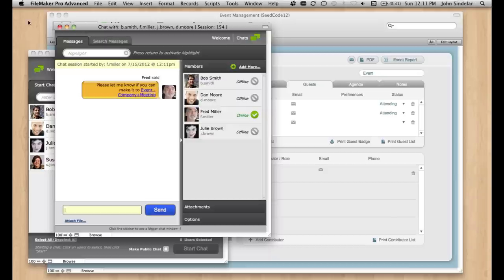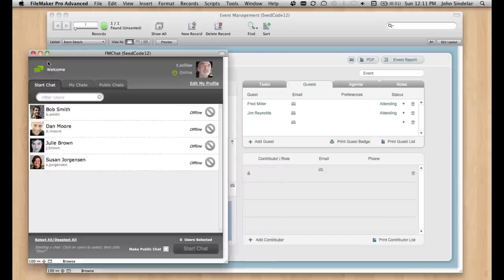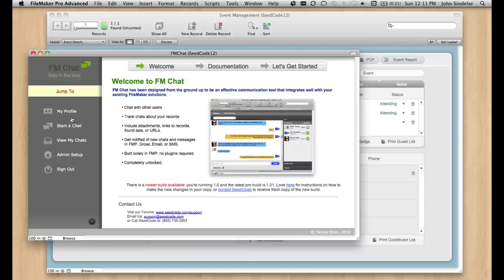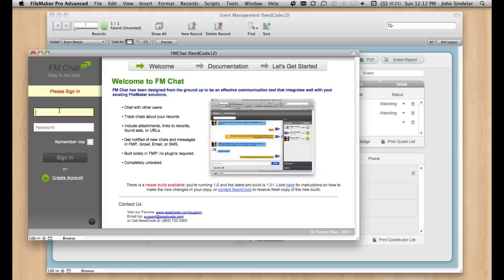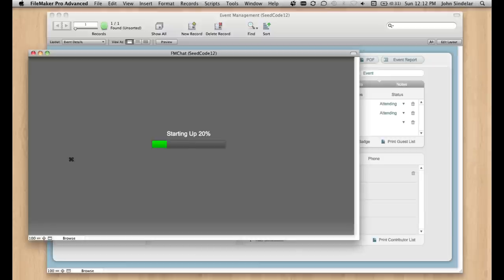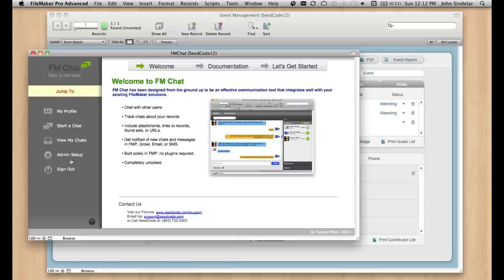So what does this look like to Bob? I'm going to close this and log in as Bob, and we'll see. So sign out, and sign in as B Smith. Signing in here. Okay, looks good.